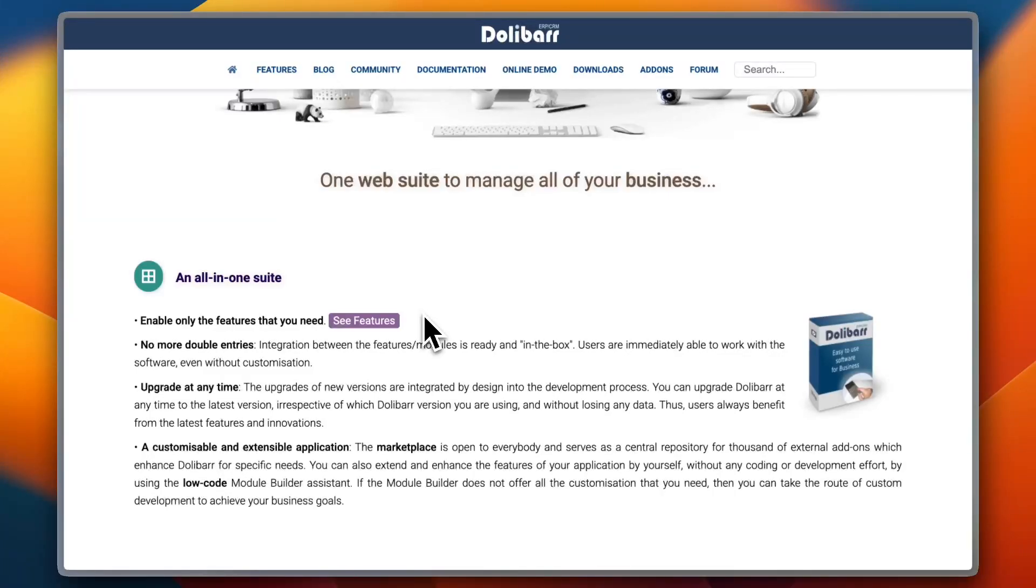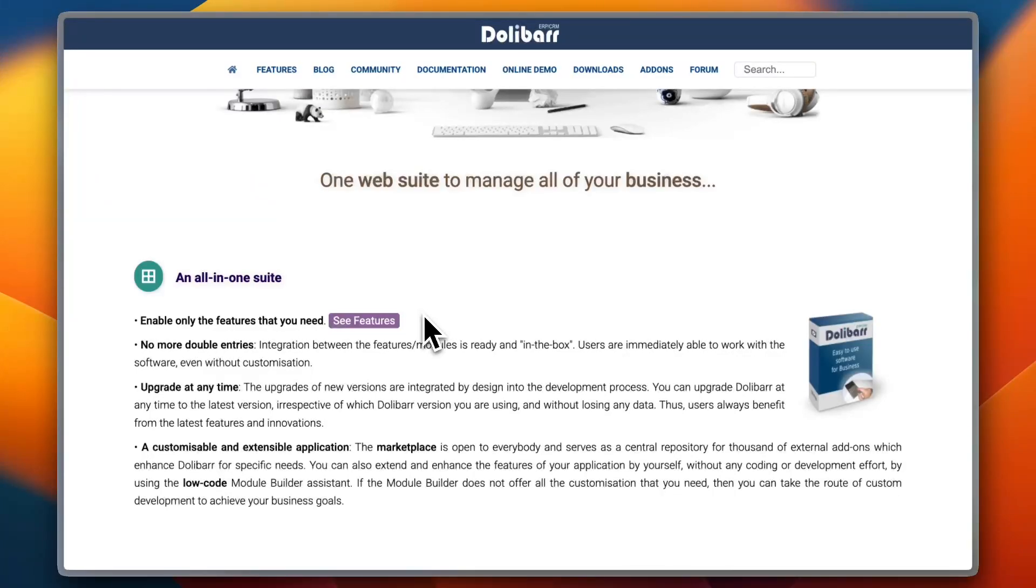But for those seeking a simple, easy-to-use ERP that requires minimal setup, Dolibarr is an excellent choice. However, businesses with complex processes or those who need a wide range of third-party integrations may find it less suitable.